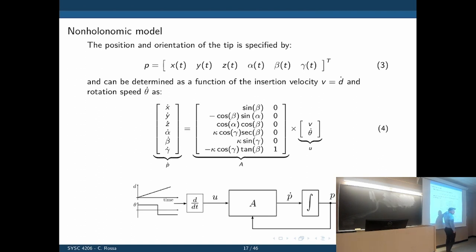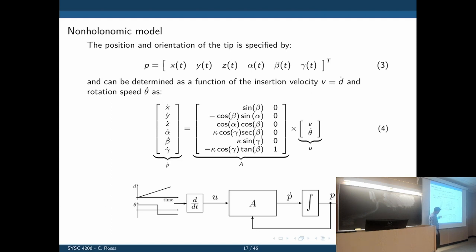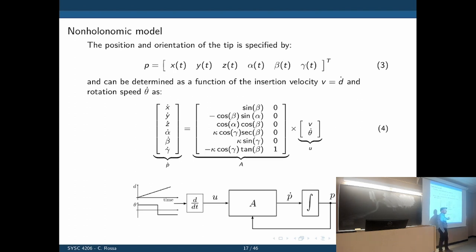These parameters are changing constantly — the matrix structure is the same but the values change. We have two inputs: insertion depth over time and the angular position of the base. We take the derivative, multiply by the matrix, get p-dot, integrate to get p — exactly like the Jacobian idea in robotics, a constant update.